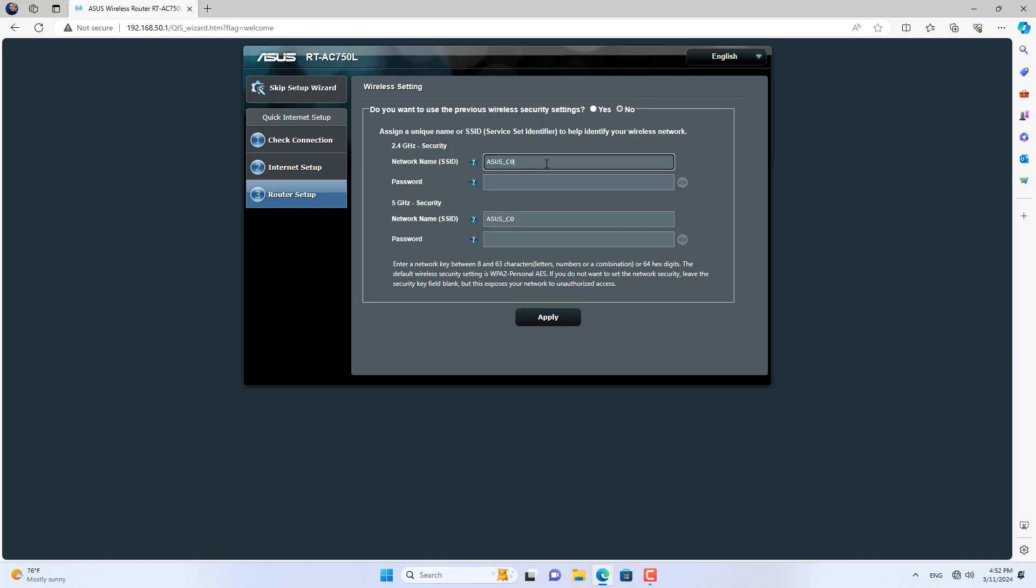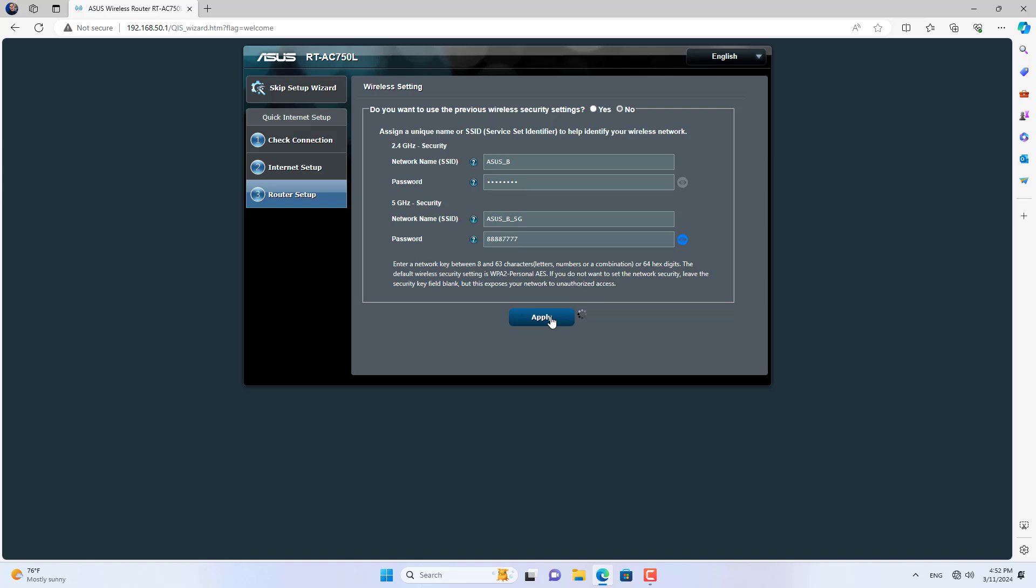Next, set up a wireless network on router B. These are the dual band wireless settings on router B.